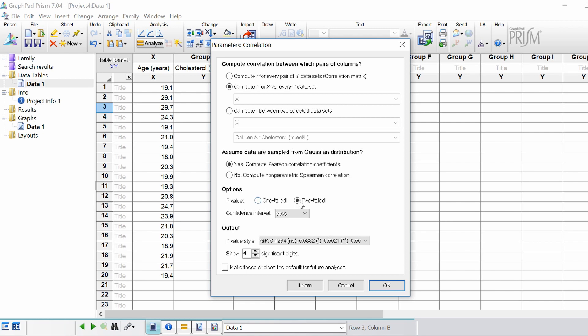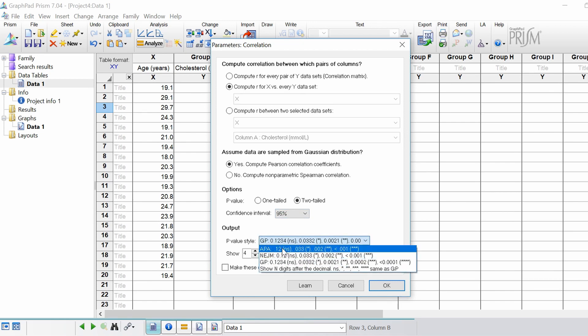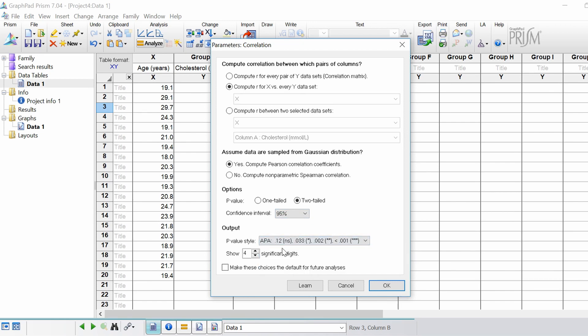For the test itself I'm going to do a two-tailed test. I'm going to leave it at 95% confidence intervals, and for the reporting I'm going to choose APA. To run the test just click OK.